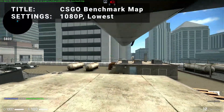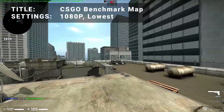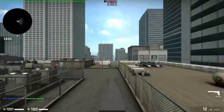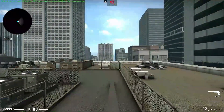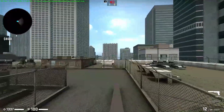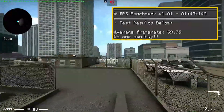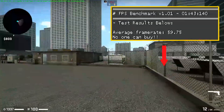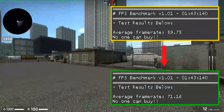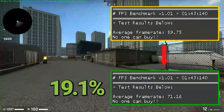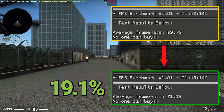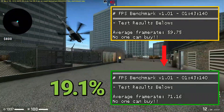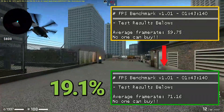Next up, we've got the CSGO Benchmark Map. Running at 1080p with all settings turned down to the lowest values, the initial test achieved an overall average FPS of 59.8. After overclocking, average FPS increased to 71.2 — an increase of 19.1%. It's nice to see we've got some playable 1080p numbers, even though this title is fairly light on requirements.